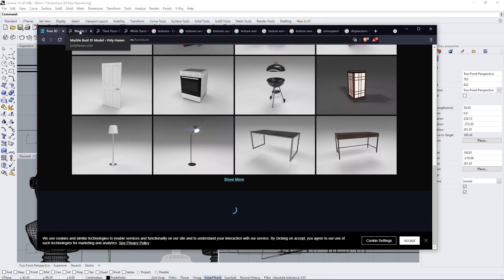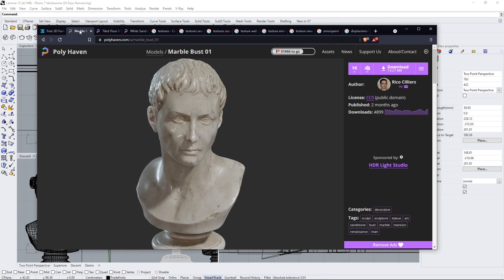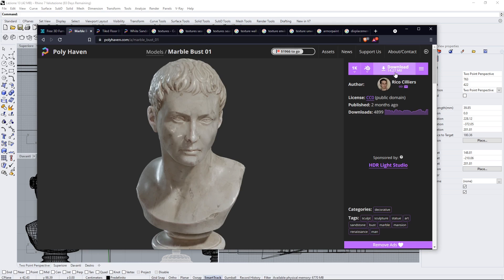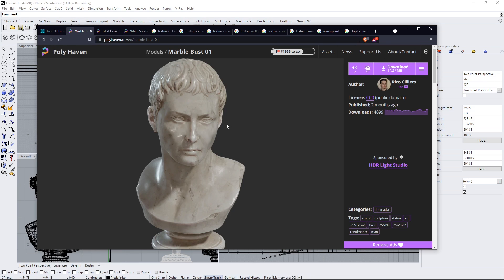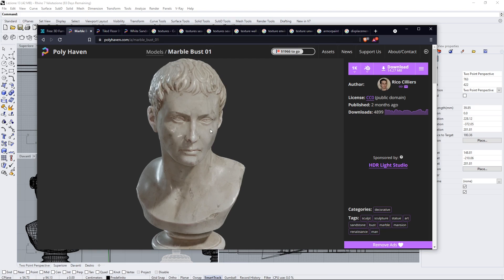Now about the bust, the marble bust, you will find this in Polyhaven. Just look for Polyhaven marble bust and again this is CC0 public domain but let's give credit here to the author and also support this website. We already saw how we can download these models and how we can insert them in Rhino but if you have problems you can check previous guides, just search for them in the channel.